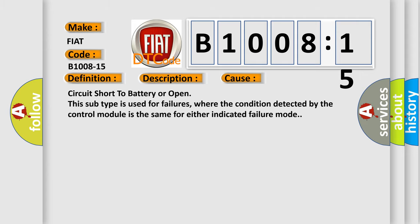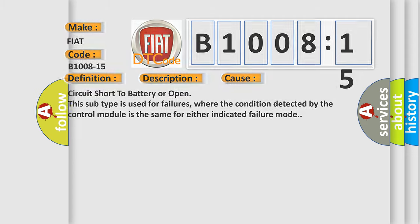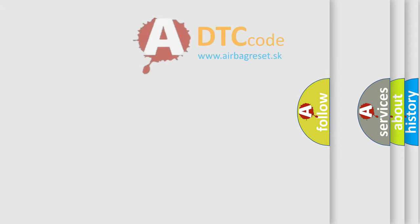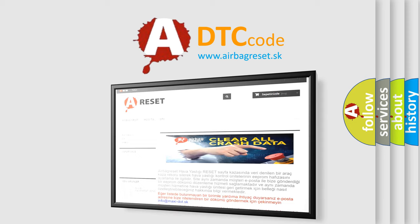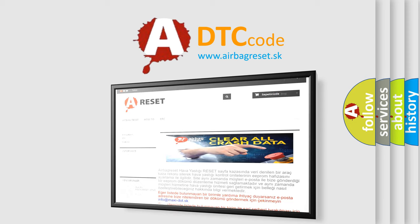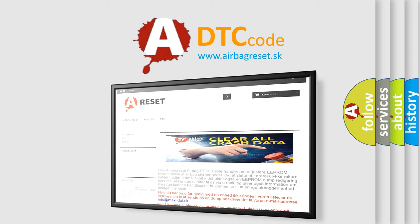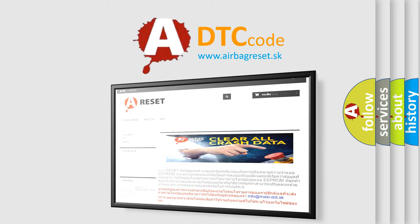The airbag reset website aims to provide information in 52 languages. Thank you for your attention and stay tuned for the next video.